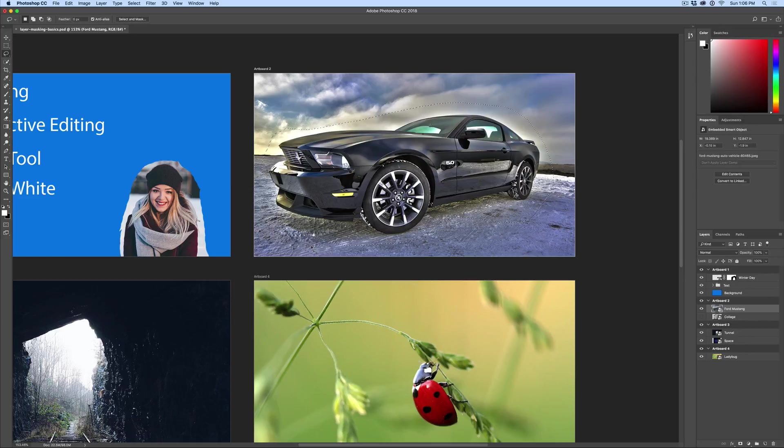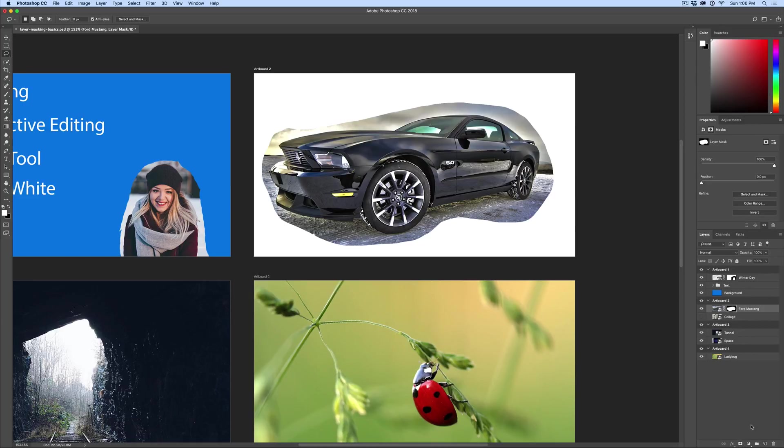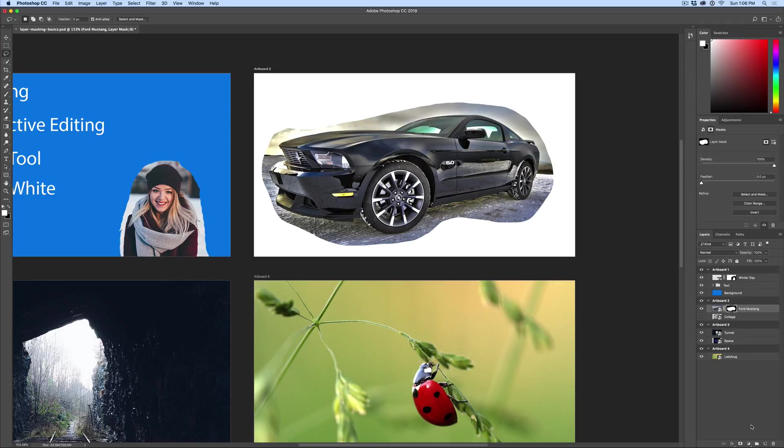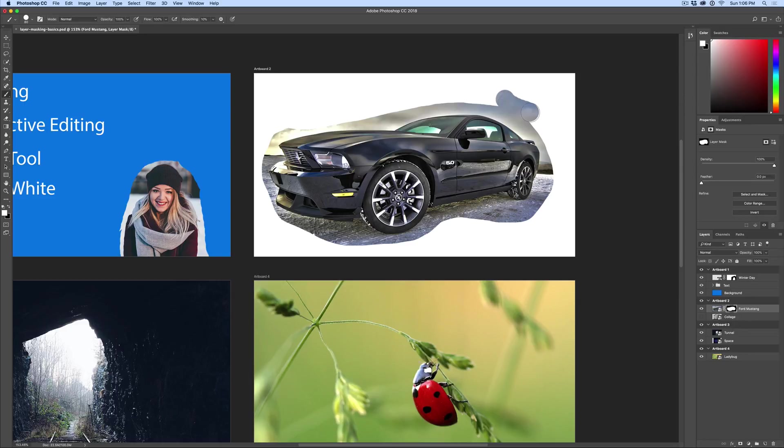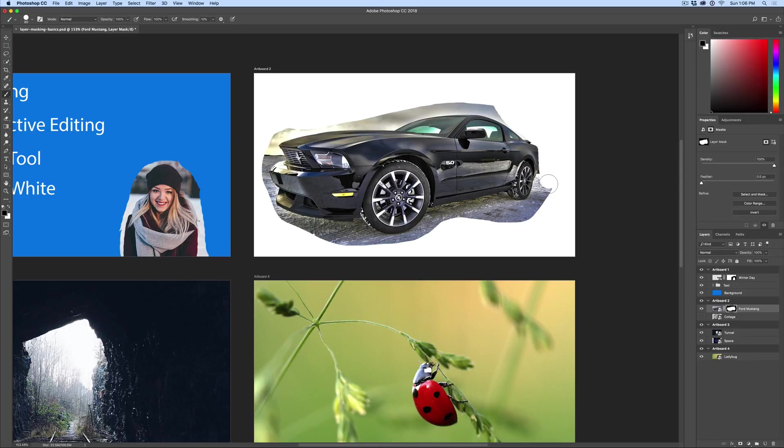Now at the bottom right, I'm going to hit add layer mask. And what it does is it immediately takes the selection and it masks everything outside of that selection. So if you look at the thumbnail next to the Mustang over here to the far right, I have a layer mask. I can just go back to my brush tool. I can change the size of my brush and I can continue masking away, bringing back pixels or continue going next to the car and finishing my mask.